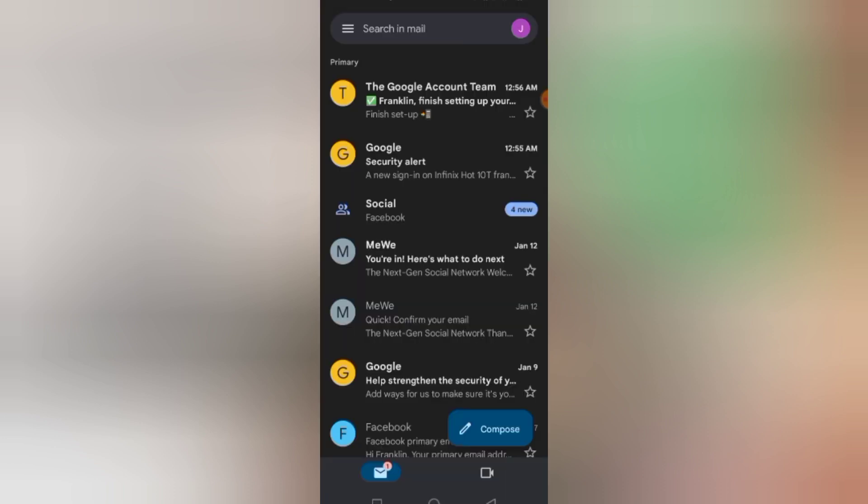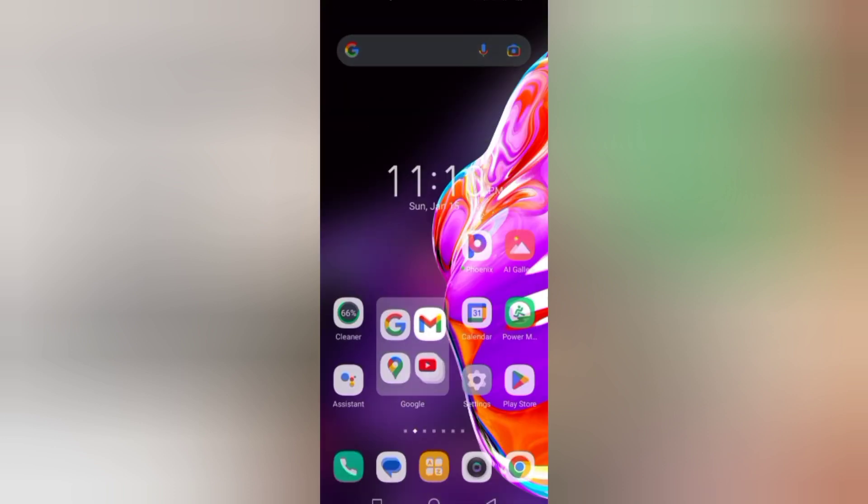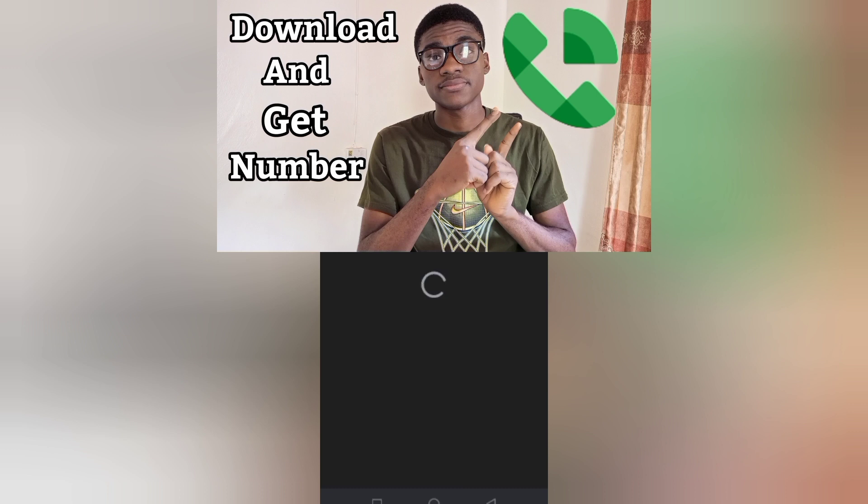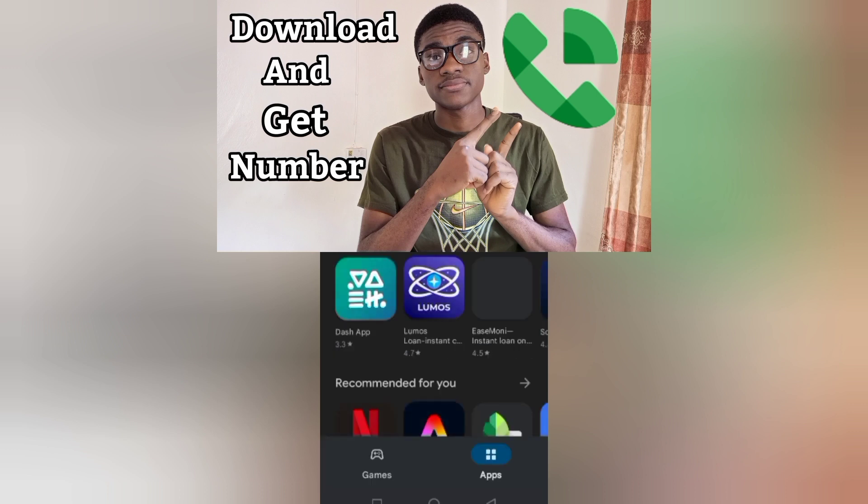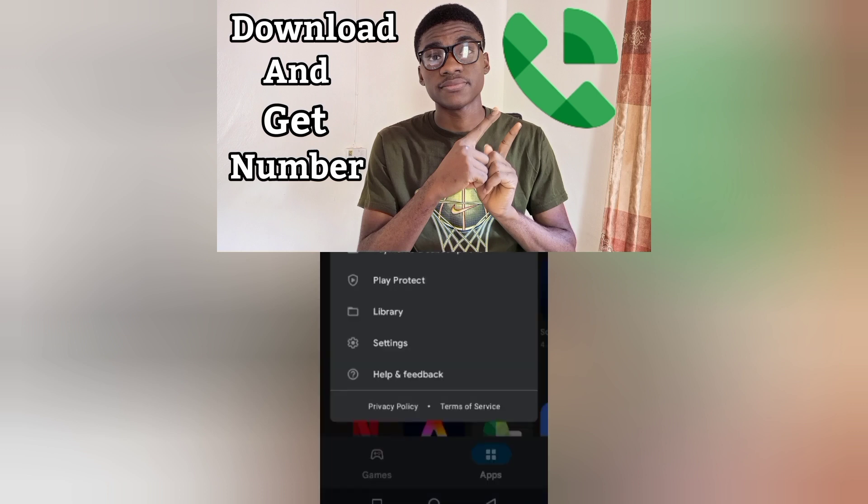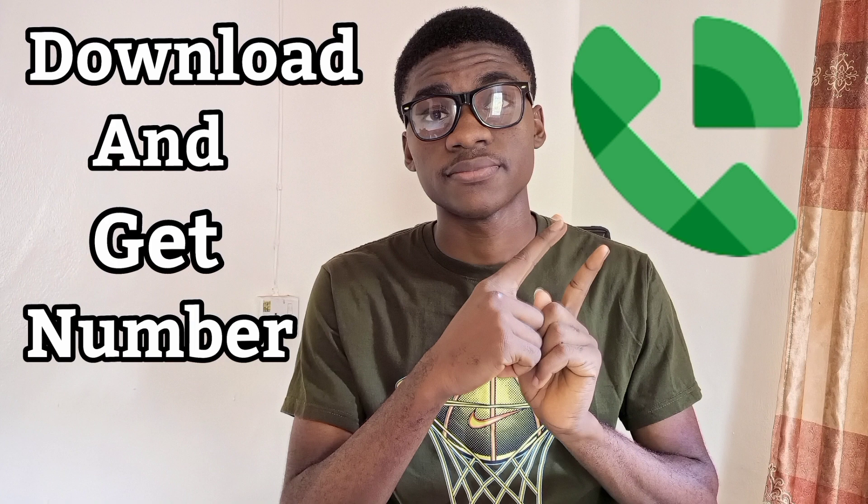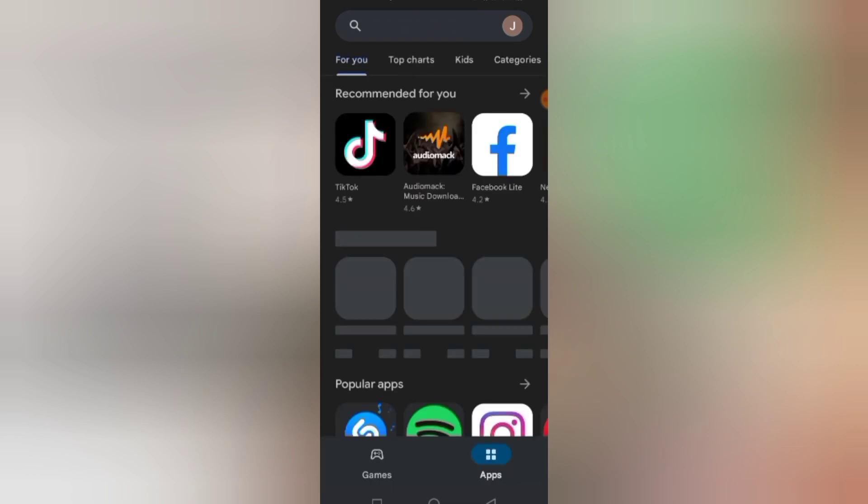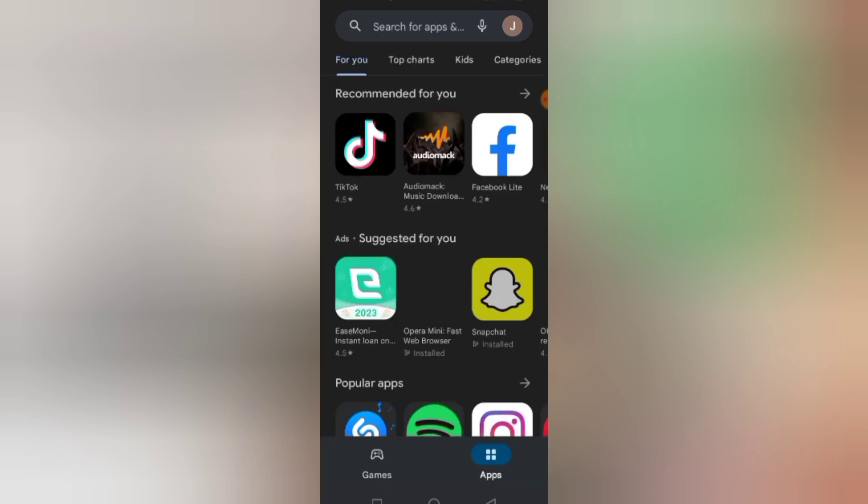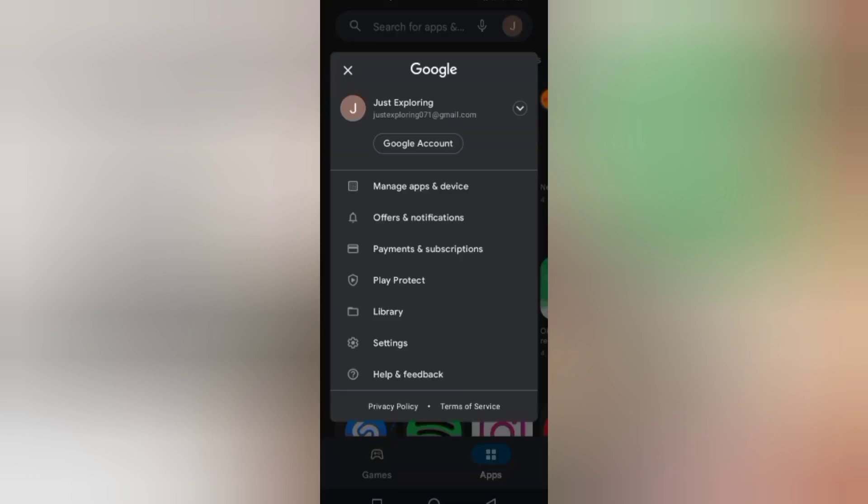I've done creating the untraceable Gmail account. Now it's time to go to Play Store and then switch the Gmail account in Play Store. Now in Play Store I'm going to be switching it to that untraceable Gmail account. This is the untraceable Gmail account running on Play Store.